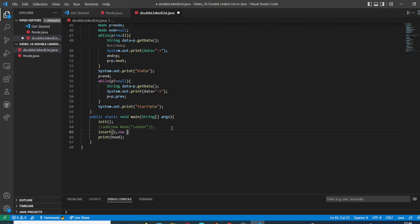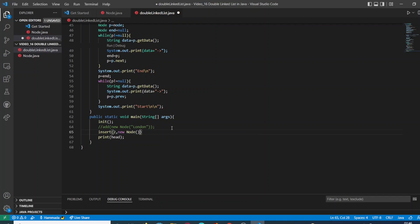The first element of the method is going to be the number of the position, in this case position 2. And the second element is going to be the node with the specific data. In this case, we are just going to add the name of the city London.